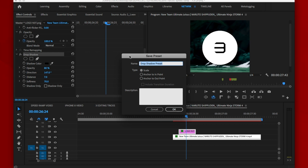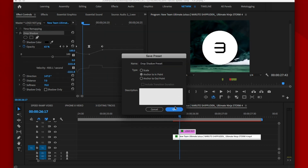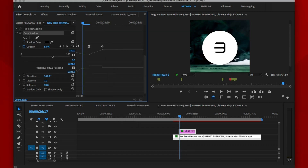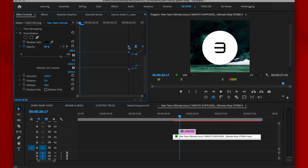After renaming it to whatever you can easily remember, take note of these three options. Only select 'Anchor to In Point' if your effect has to do with the beginning of a layer. Select 'Anchor to Out Point' if your effect has to do with the end of a layer, and select 'Scale' if you want to stretch out the effect to adapt to the length of any layer whatsoever. You can also add a short description to whatever preset you are saving — and that's it.